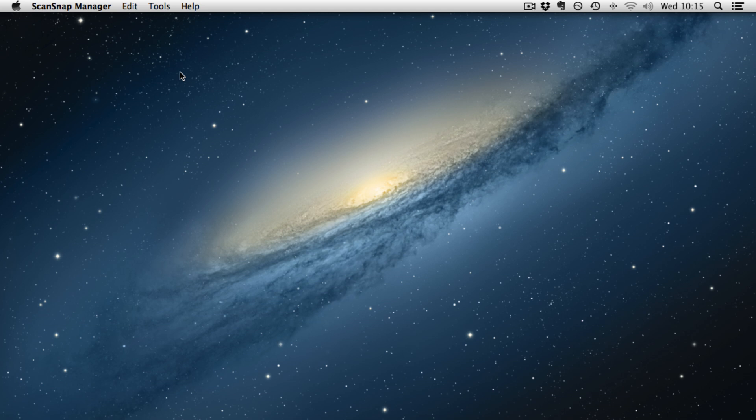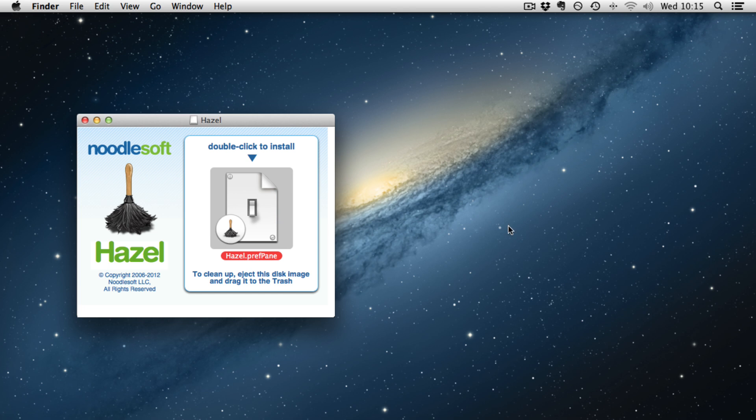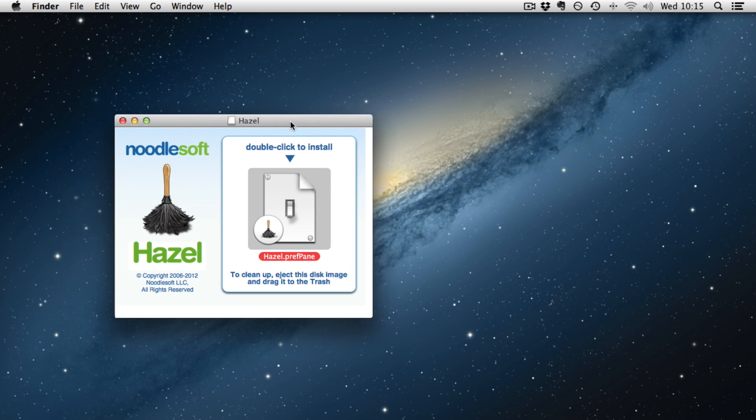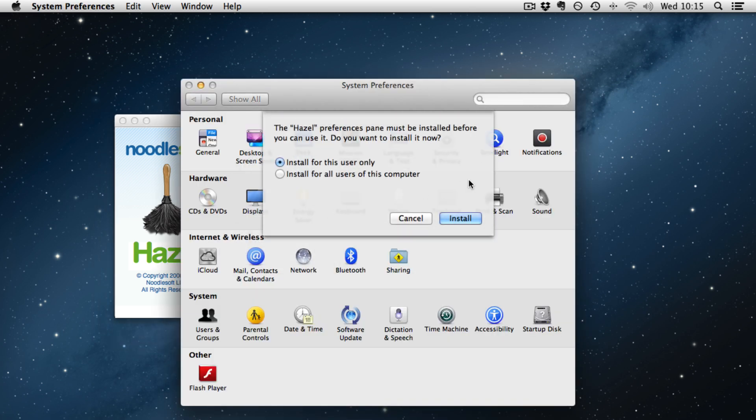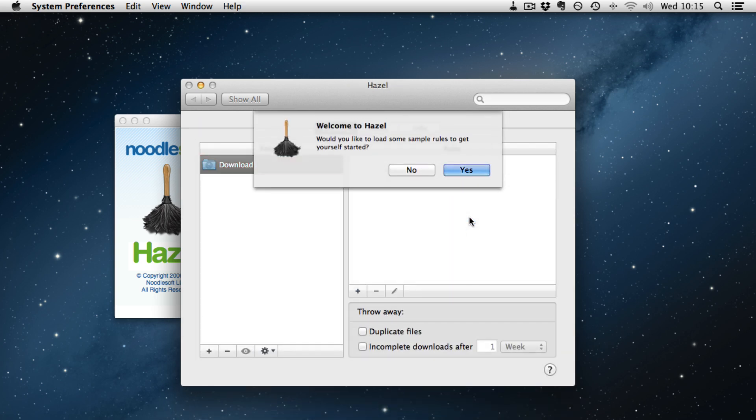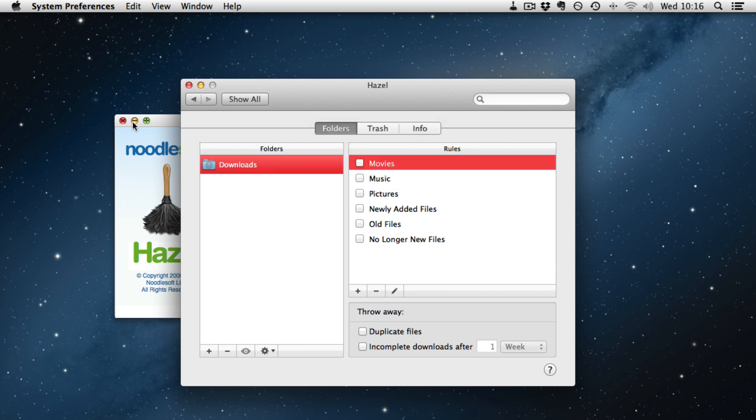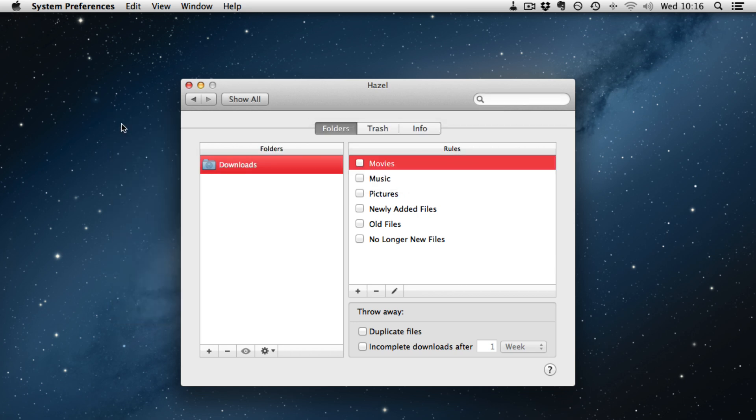So I have downloaded the 14 day trial and it is mounted as a disk image. All we need to do is double click to install, we will install it just for me this time. It asks would you like to load some sample rules to get you started, yes why not. So that is Hazel installed, now lets look at some of the new options in Hazel 3.